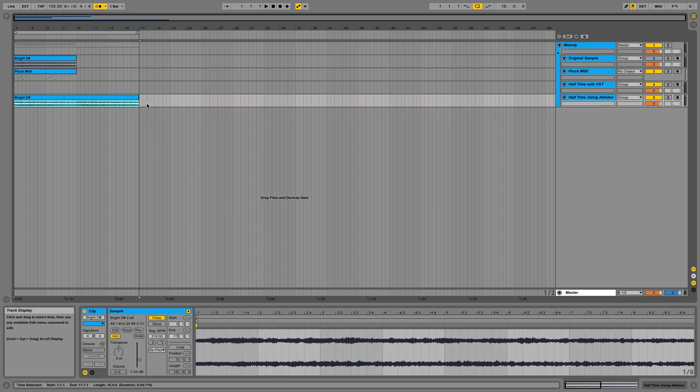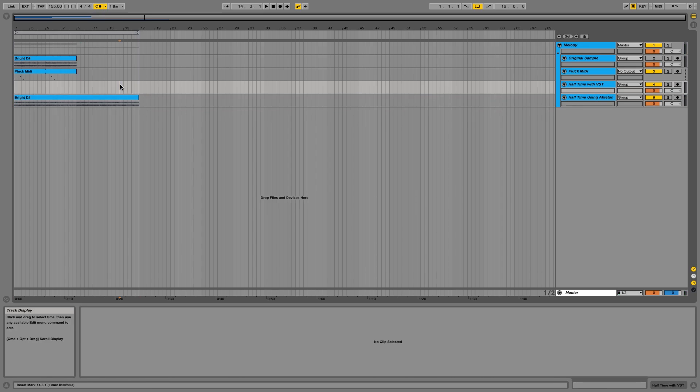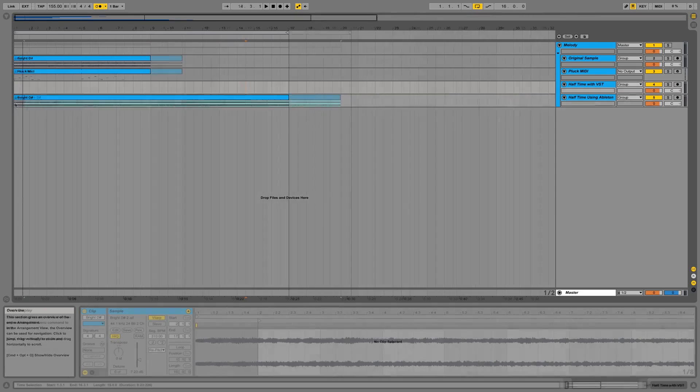So as you can tell, the same effect. But as you heard with the ShaperBox version and in Gross Beat, it cuts every one bar. So it has this effect.